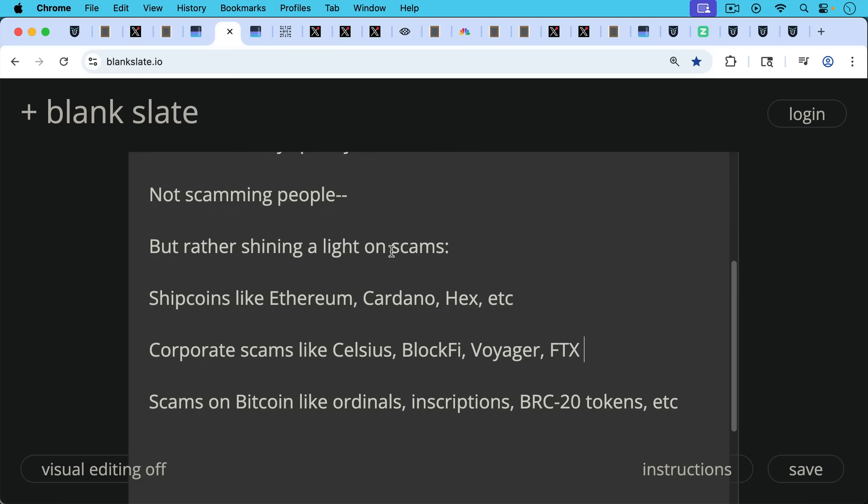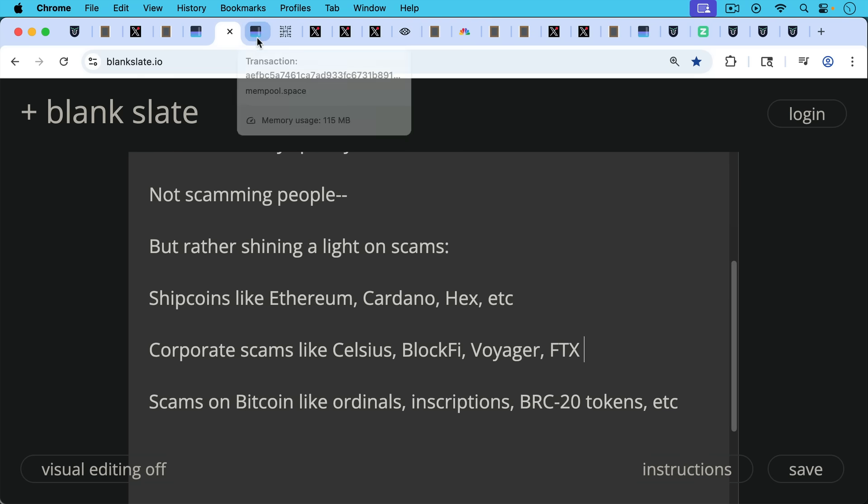Corporate scams like Celsius, BlockFi, Voyager, FTX, all these companies that were being pushed by other influencers and that ended up blowing up during the previous bear market. And then scams on Bitcoin, really this cycle like ordinals, inscriptions, BRC20 tokens.